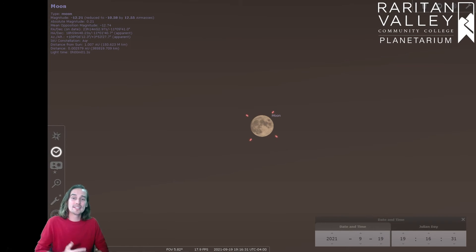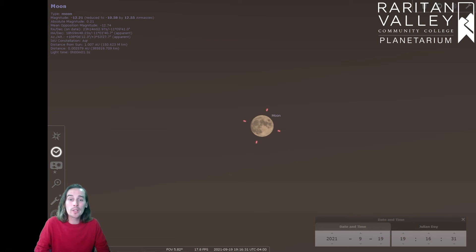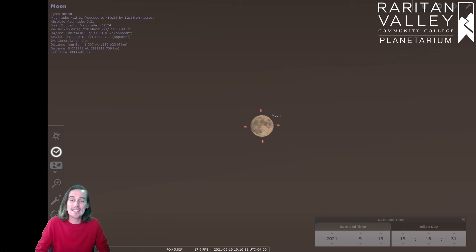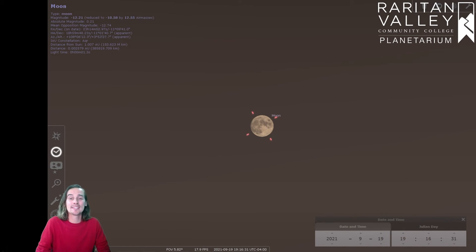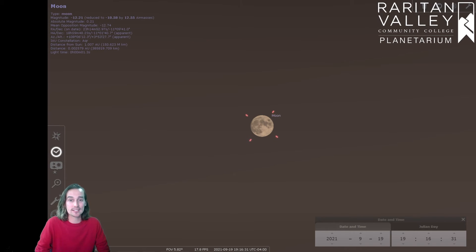Now, the equinox is actually the day that lands right in between those two, which means that the daytime is actually just as long as the nighttime for that date.